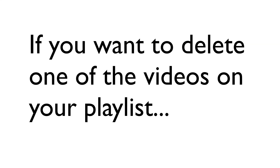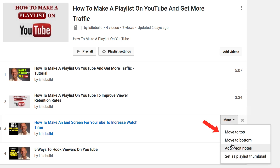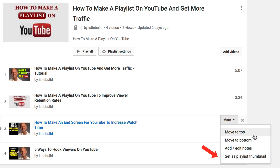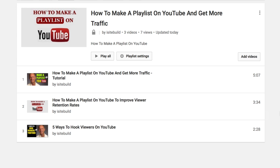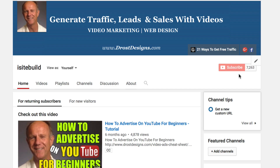If you want to delete one of the videos on your playlist, just hover over on the right where it says More. From the drop down you can move the video to the top or the bottom, add notes, or set the playlist as a thumbnail. Click Remove and that's removed the video from the playlist.